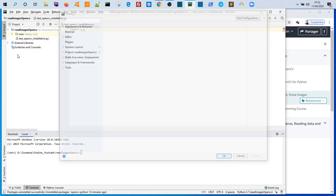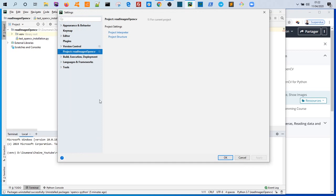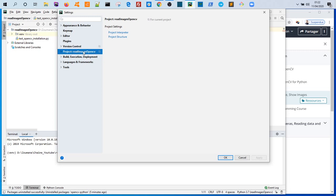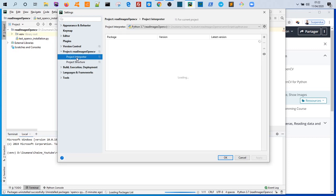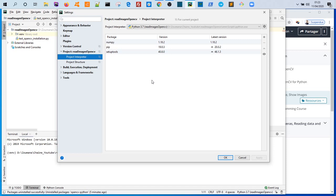Now we click on the project here. Every project name is exactly the same we're working on, which is read images OpenCV, and we have the same project name here. And then click in this arrow and project interpreter. So as you can notice, we have our project created with some pre-installed packages here that we can see: numpy, pip, and setup tools.